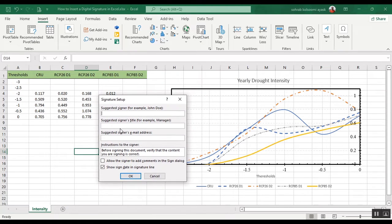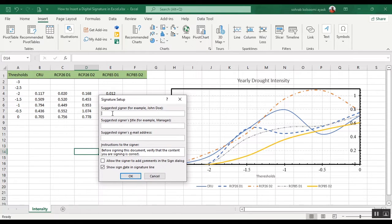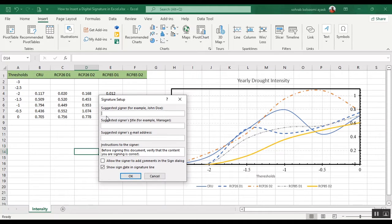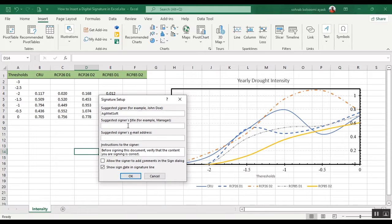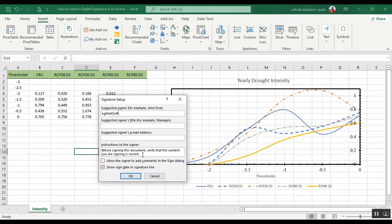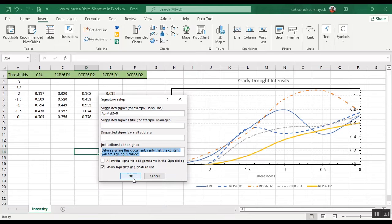Enter some details, for example your name. Here I will enter the name of my website, AgreementSoft. You can add some suggested signatures and email address, and you can change the instruction to signer.